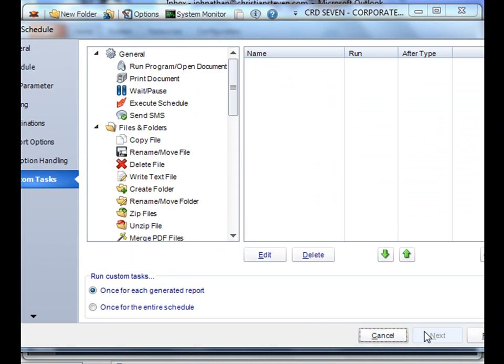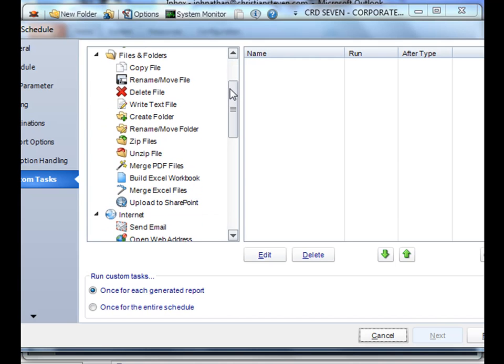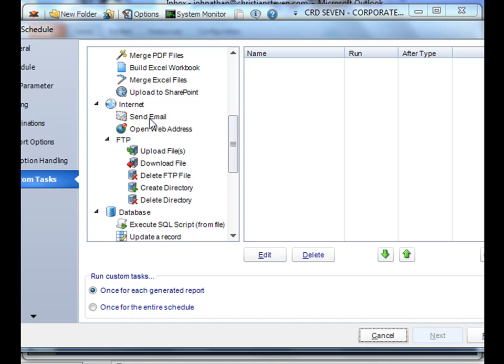And finally, you can run any custom tasks off the back of this, such as updating a database record or sending an email notification to an administrator. So once you're happy with your dynamic schedule, click finish.